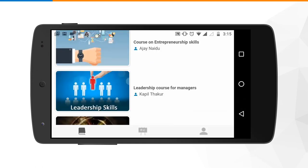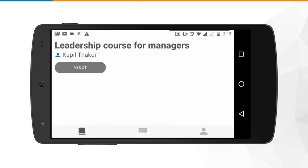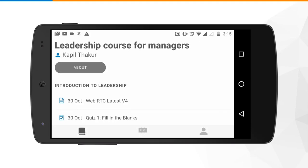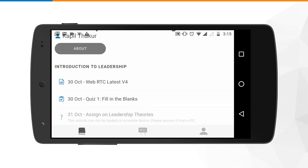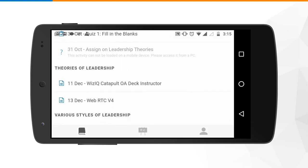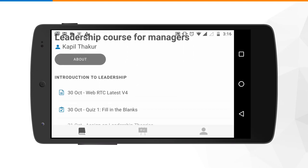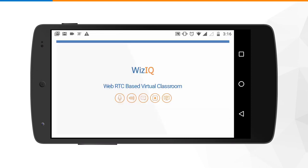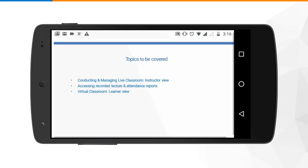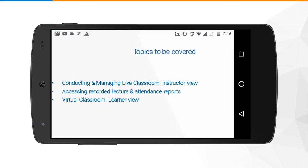That was an example of a self-paced course. Now let's see how you can access a scheduled course. The fundamental difference is that in a scheduled course you will have a week and day wise schedule. For example, you can see week one on introduction to leadership, with day wise activities defined under it, and similarly for weeks two, three and so on. If you want to access any content, you click on it and the content becomes visible so you can get started with learning. You also have the option to pinch and zoom to maximize the size of the content.